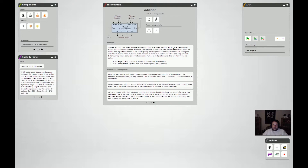Signals are cool, but when it comes to computation the meaning of a signal is unknown until we see its usage. We want to compute with numbers, so if we specify an interpretation of signals aligned with how numbers work, numbers could be used in our circuit. Let high equal one and low equal zero. Now remember how we perform addition — arithmetic is, as Richard Feynman said, nothing more than a vast array of tricks proven to be true, making it possible to count really fast.